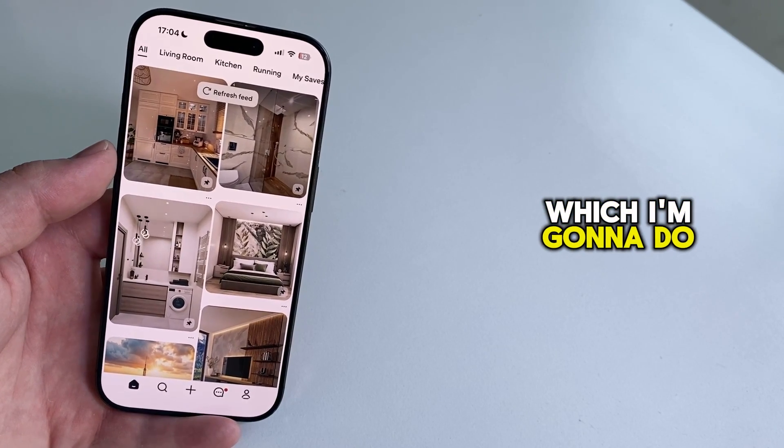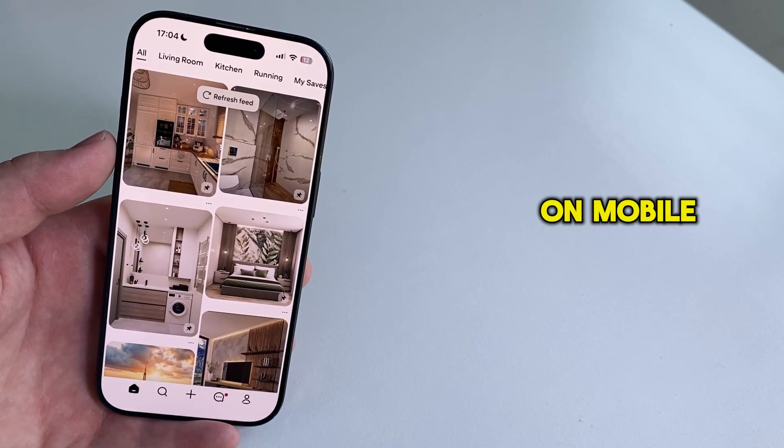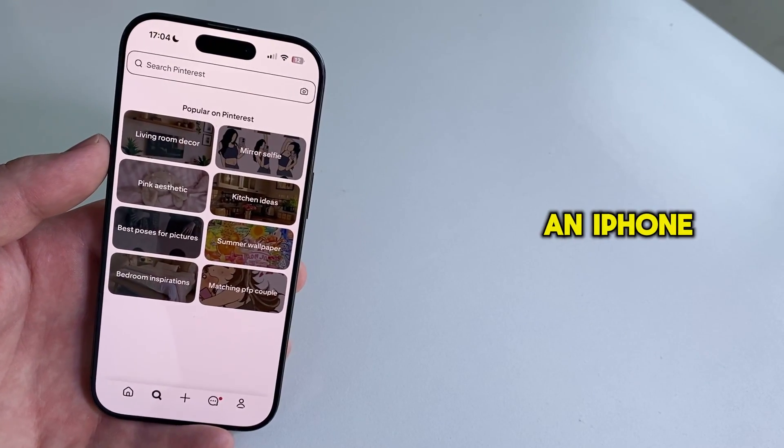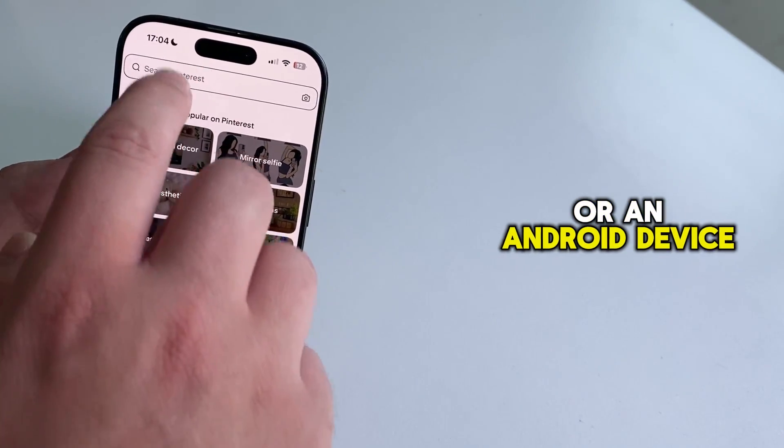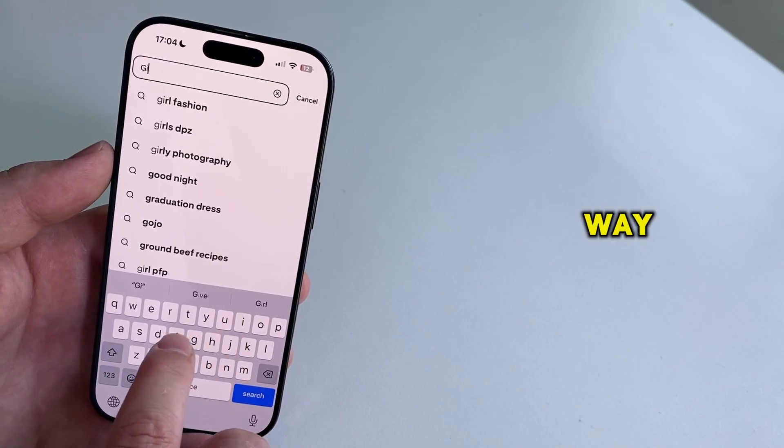The first thing I'm going to do is to open my Pinterest app on mobile. It doesn't matter if you have an iPhone or an Android device. This will work either way.